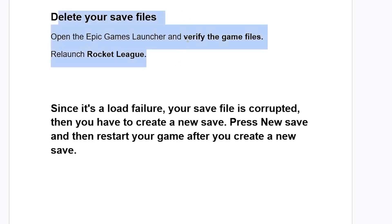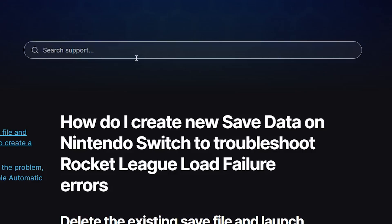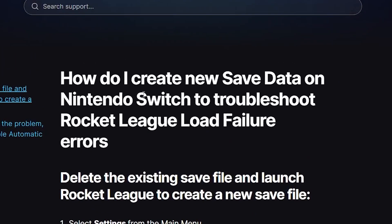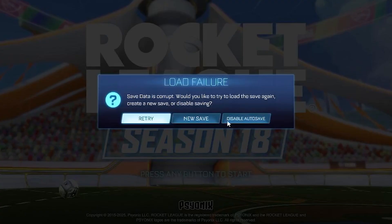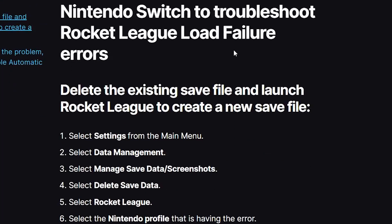Now if you're using Nintendo Switch and you get this error which says 'load failure, save data is corrupt,' there is a fix for you. As provided by Epic Games, I'll also provide the link in the description of this video. The guide explains how to create a new save data on Nintendo Switch to troubleshoot Rocket League load failure errors, as shown in the error message screenshot.